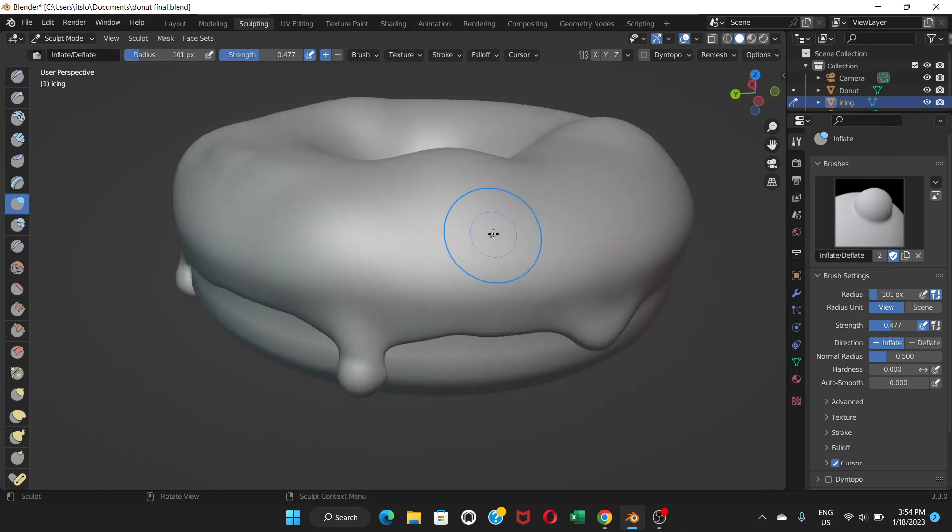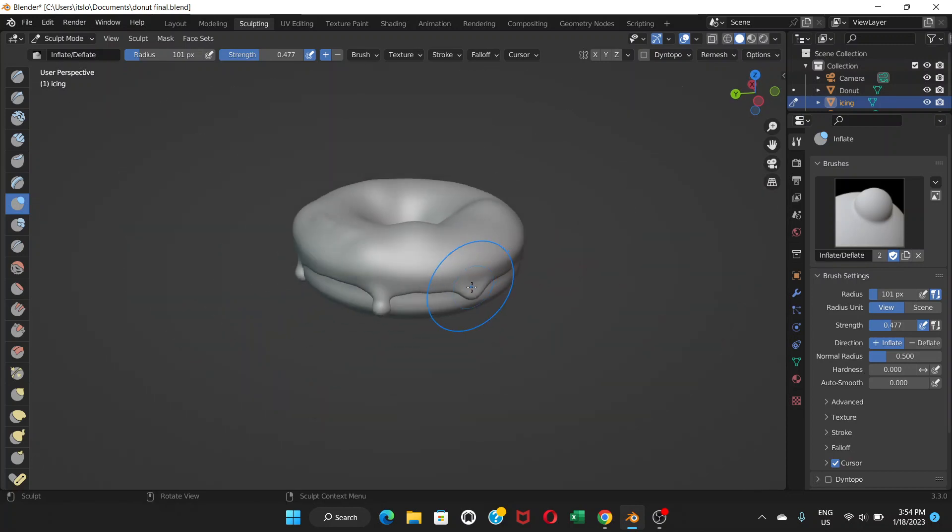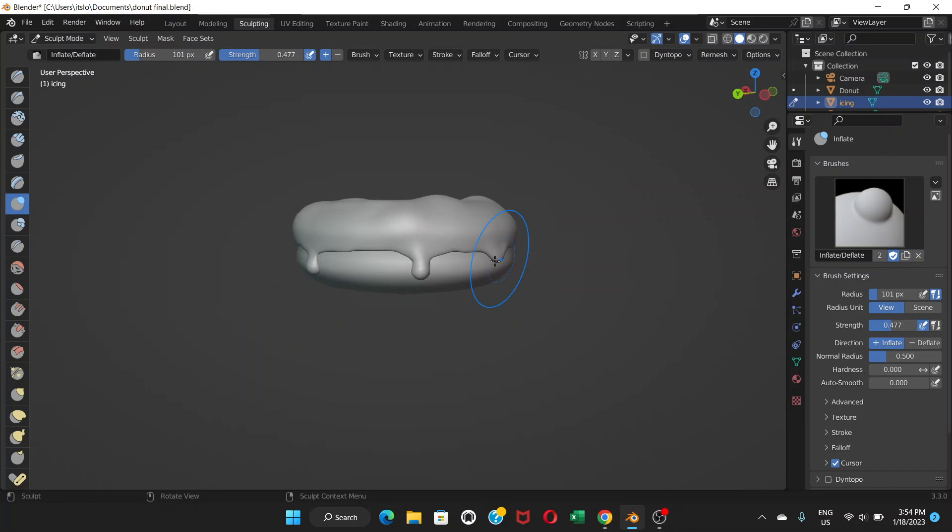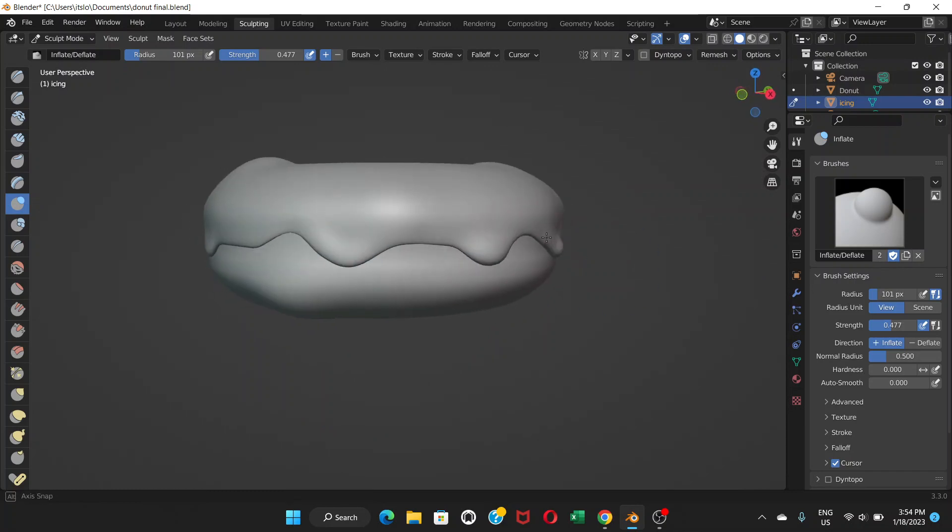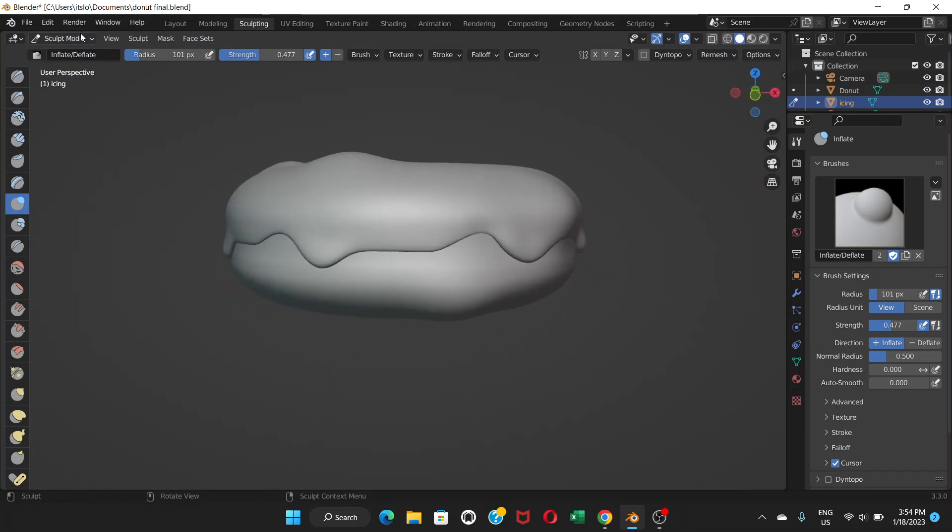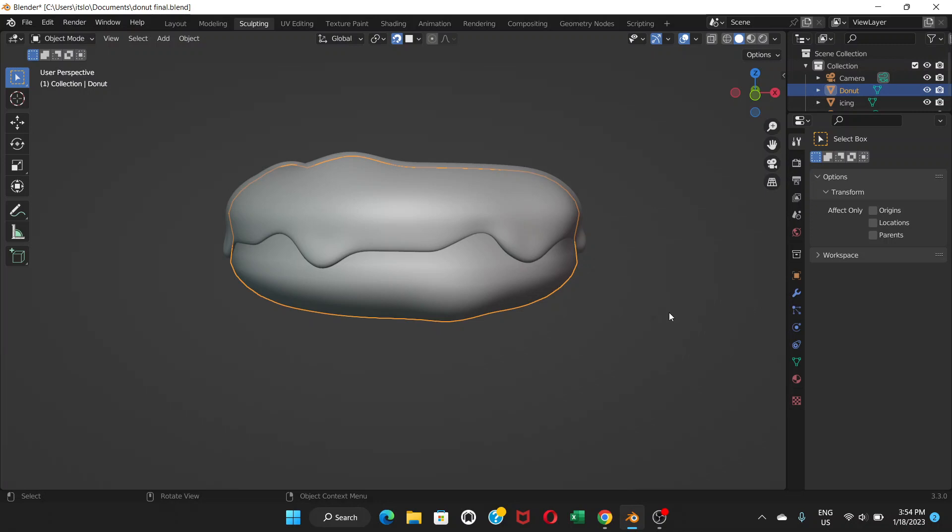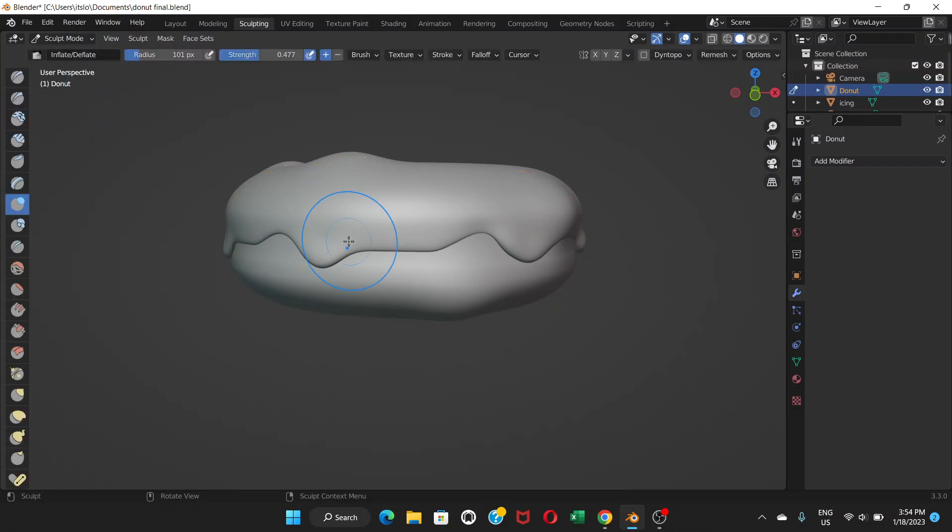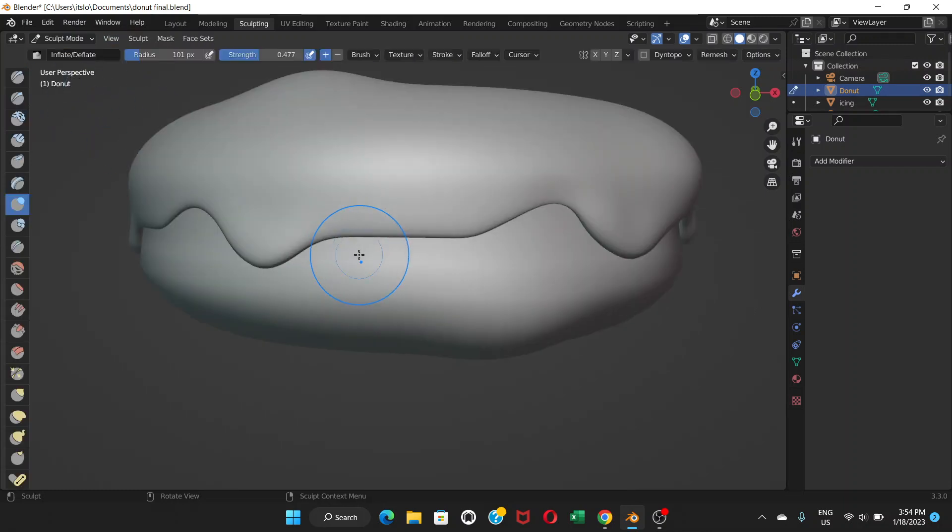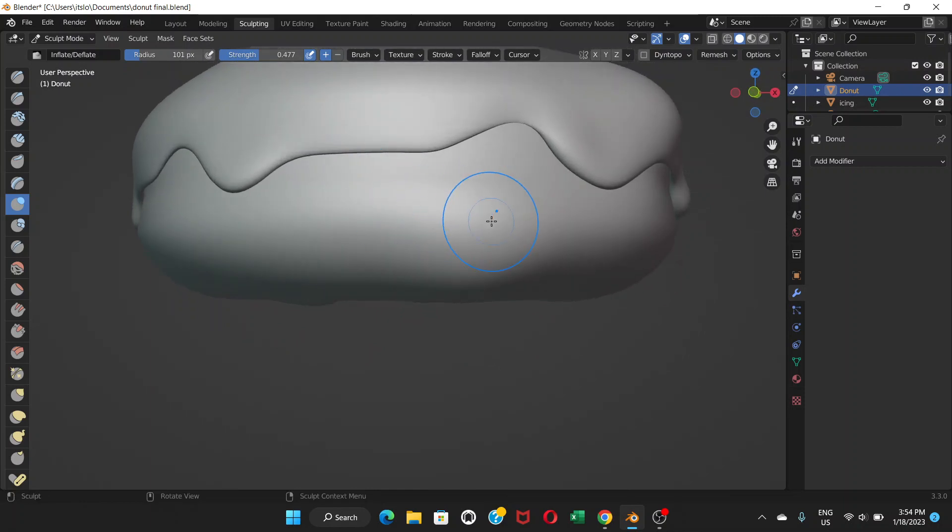So in this way we can do the sculpting to our donut. You can also go to object mode and then go to this donut part, not the icing part - it's the donut part. Choose your donut, go to sculpt, and also you can do some sculpting with your donut.